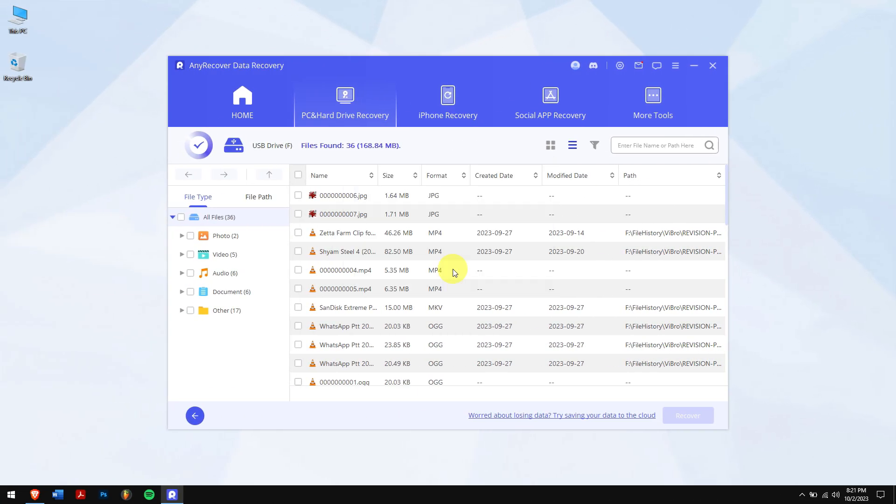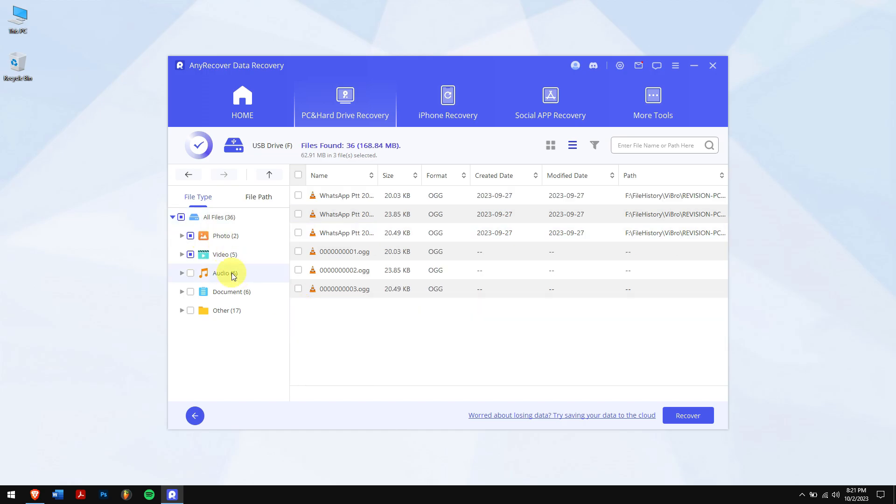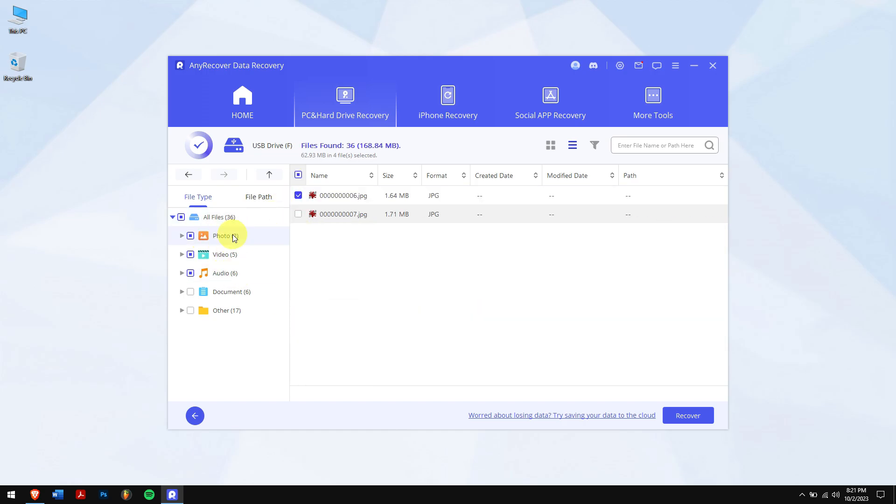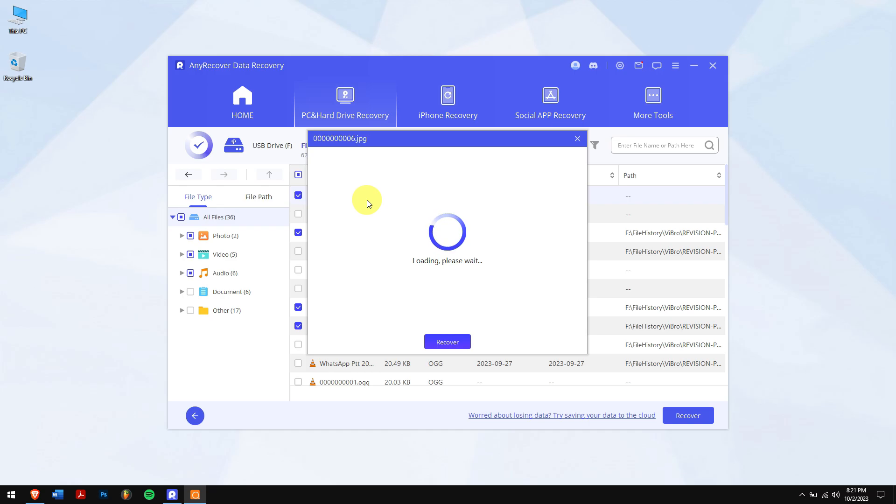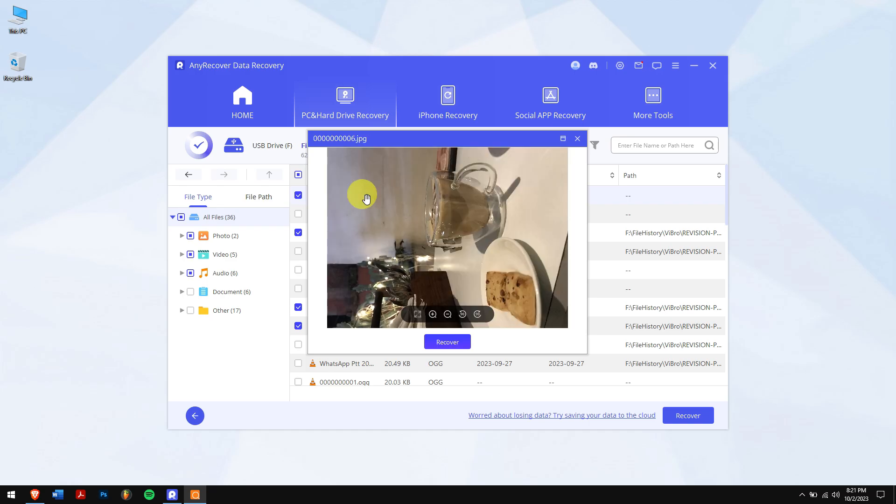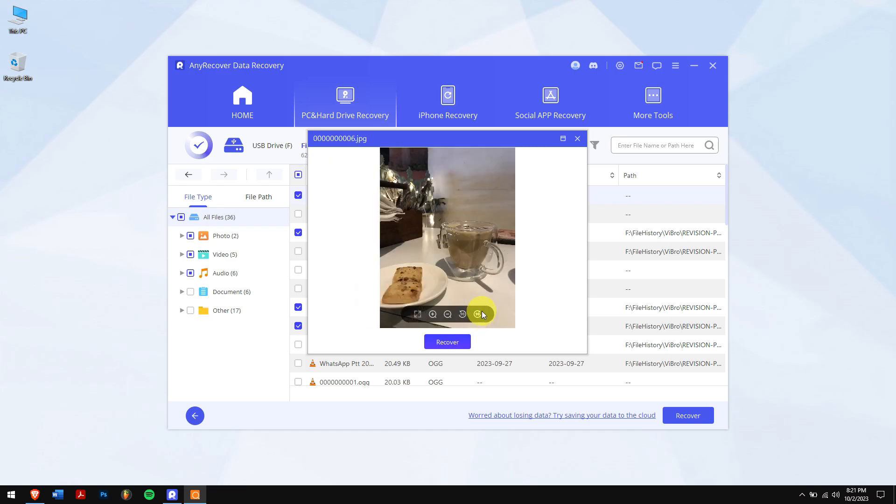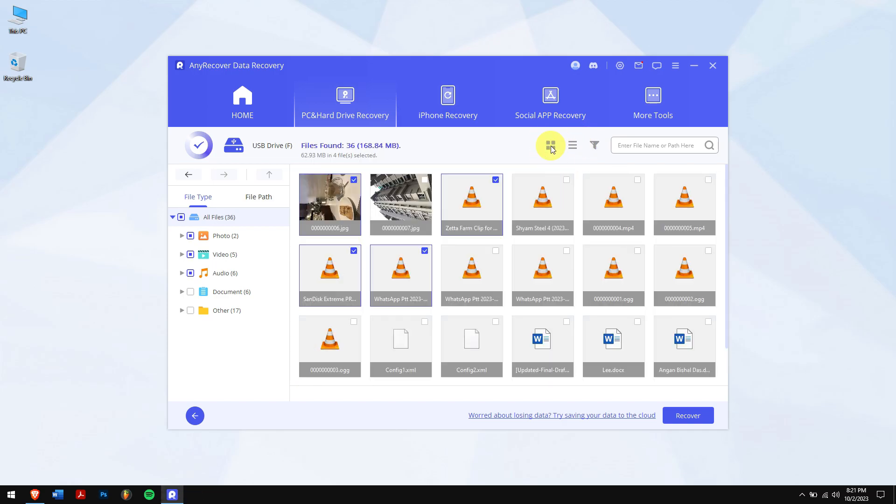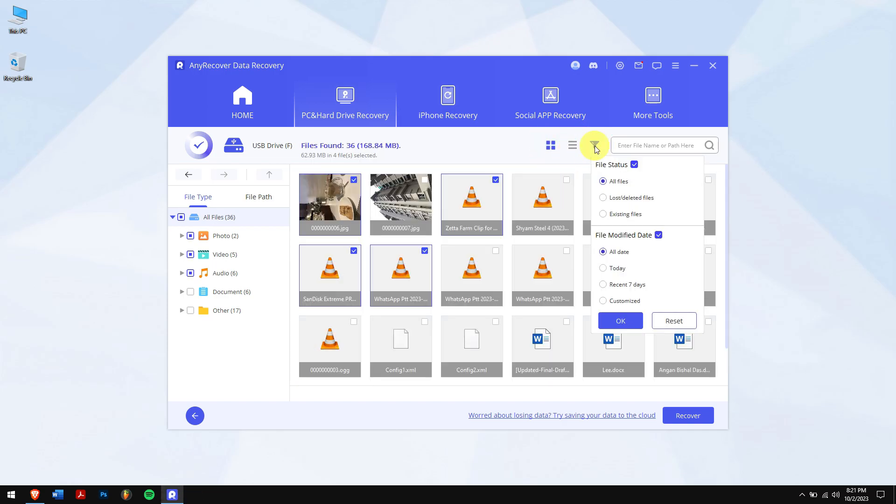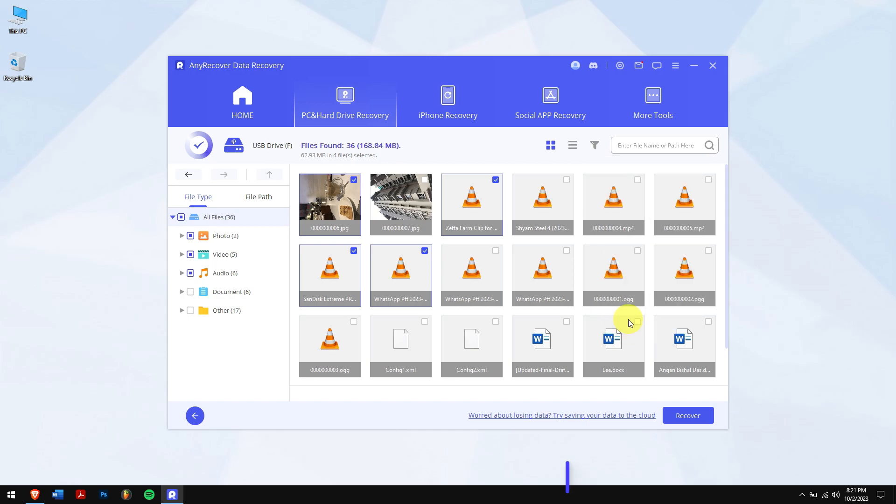After the scan, select your deleted files. You can also view files like photos even before recovering them. Other than that, you can also change the view tab to thumbnail, and there are filters where you can select the lost files and demo modified date. A simple yet very effective feature.